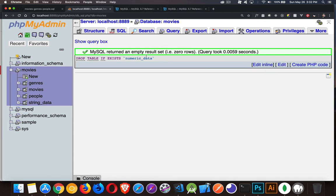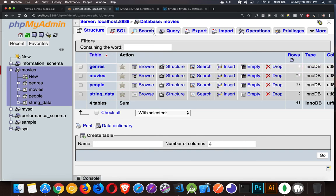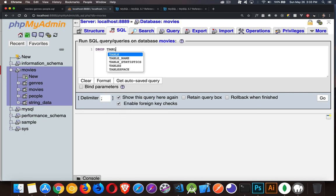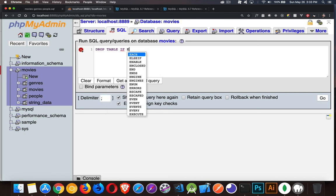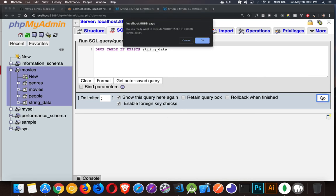Okay. So it ran this command. If we come back here, table is gone. So string_data, come in here again. DROP TABLE, IF EXISTS, string_data, and go. Boom. It's gone.